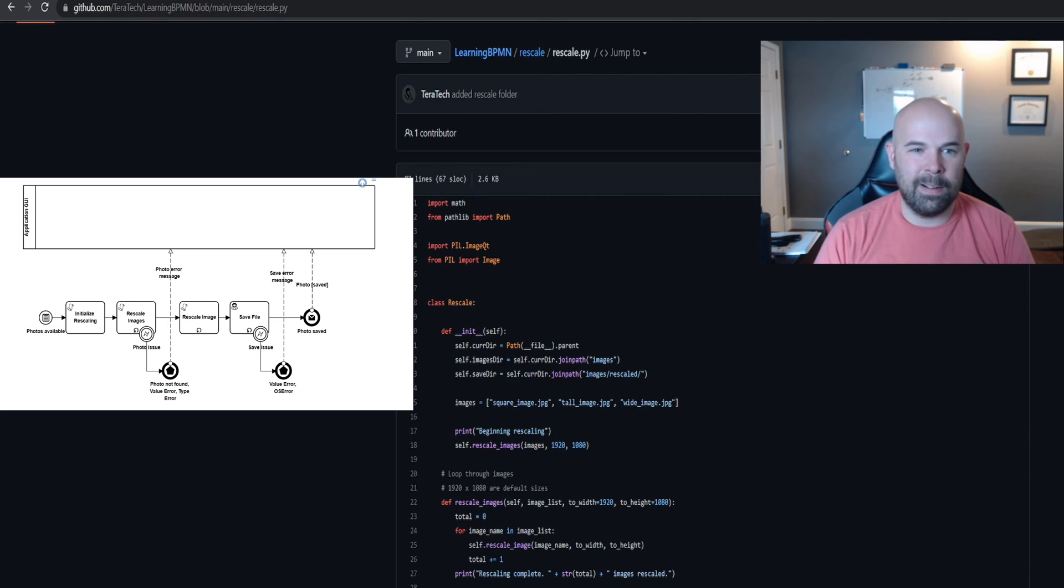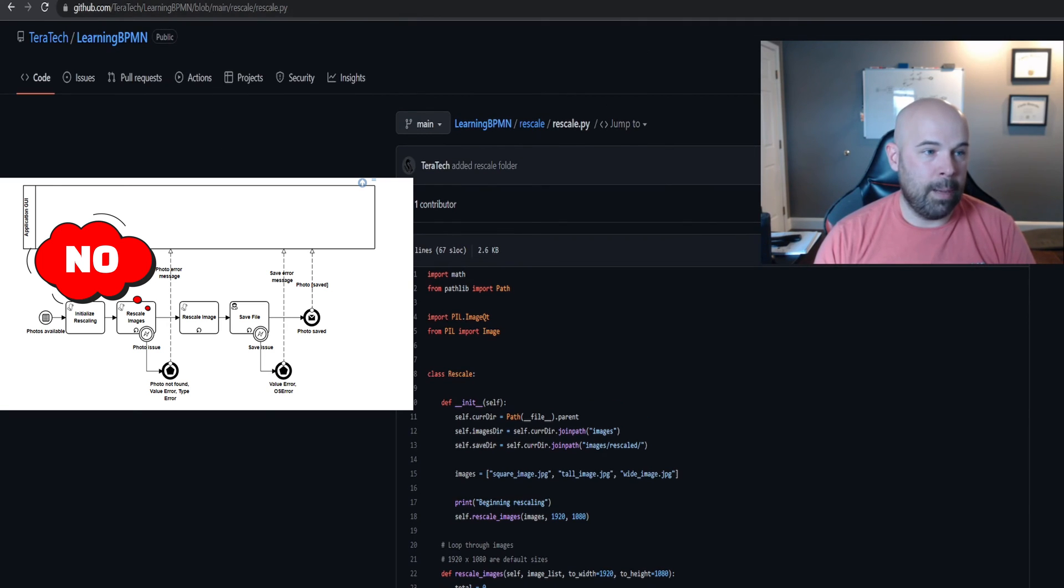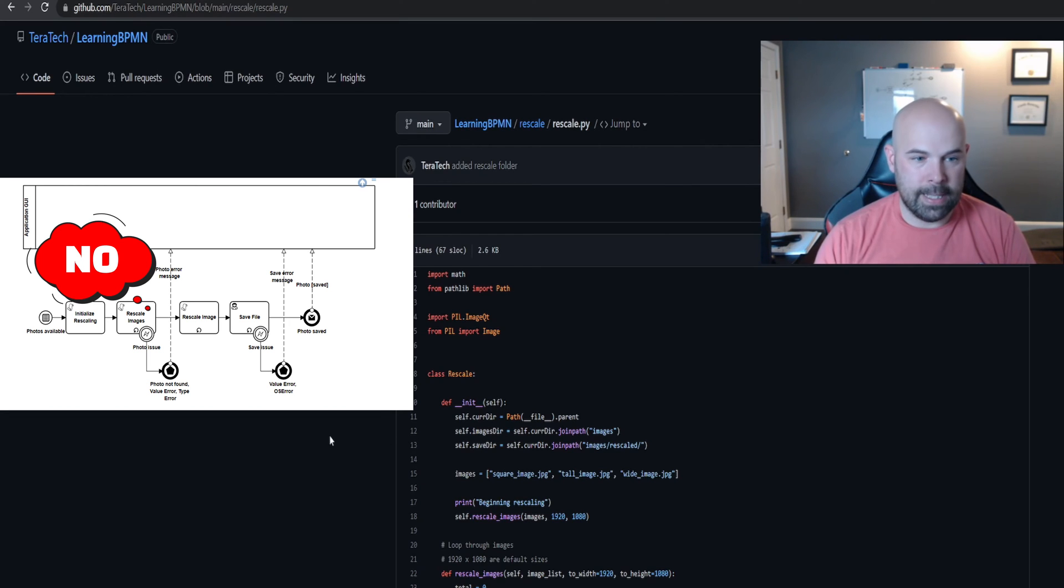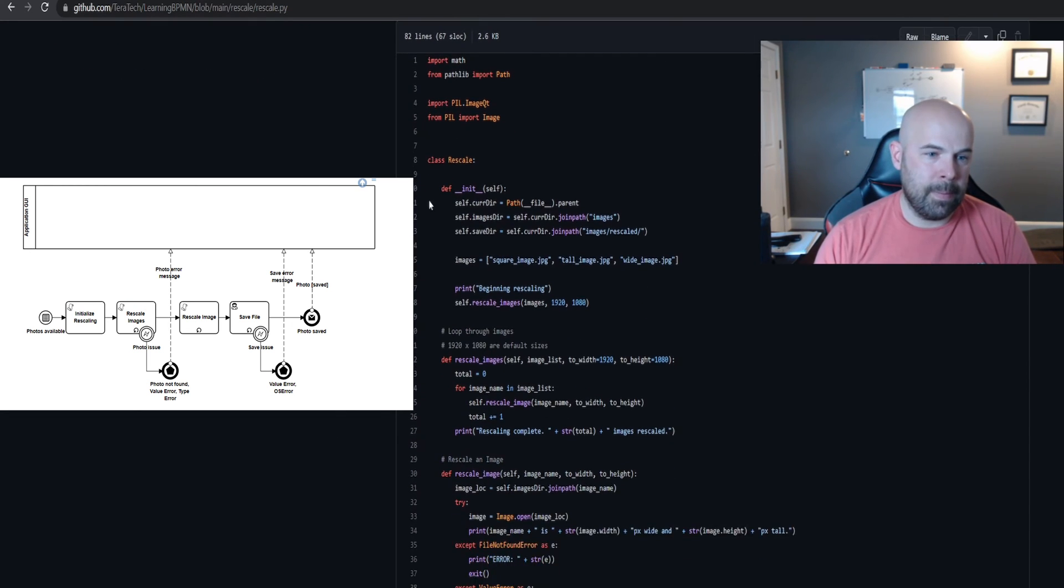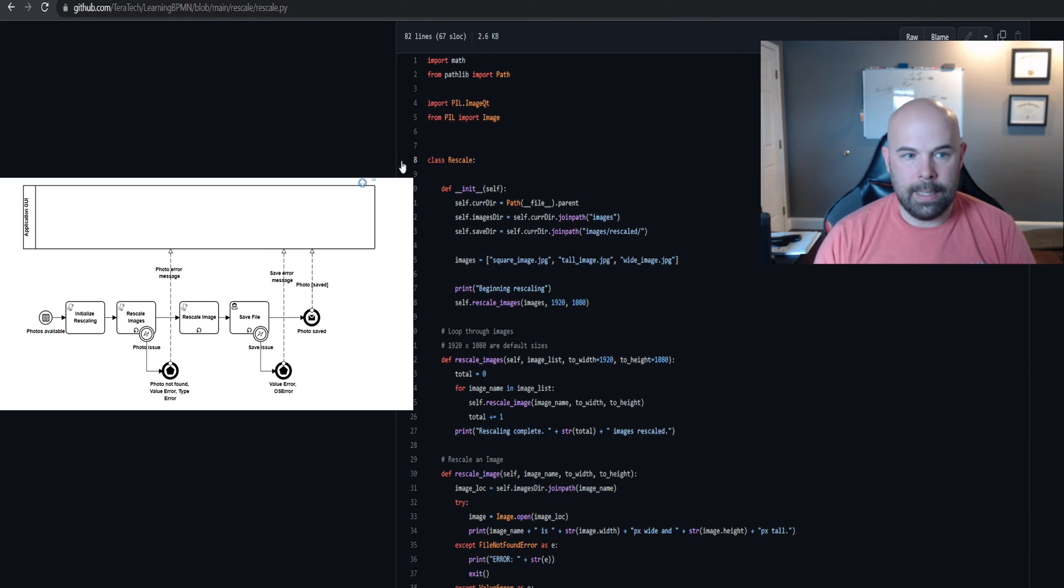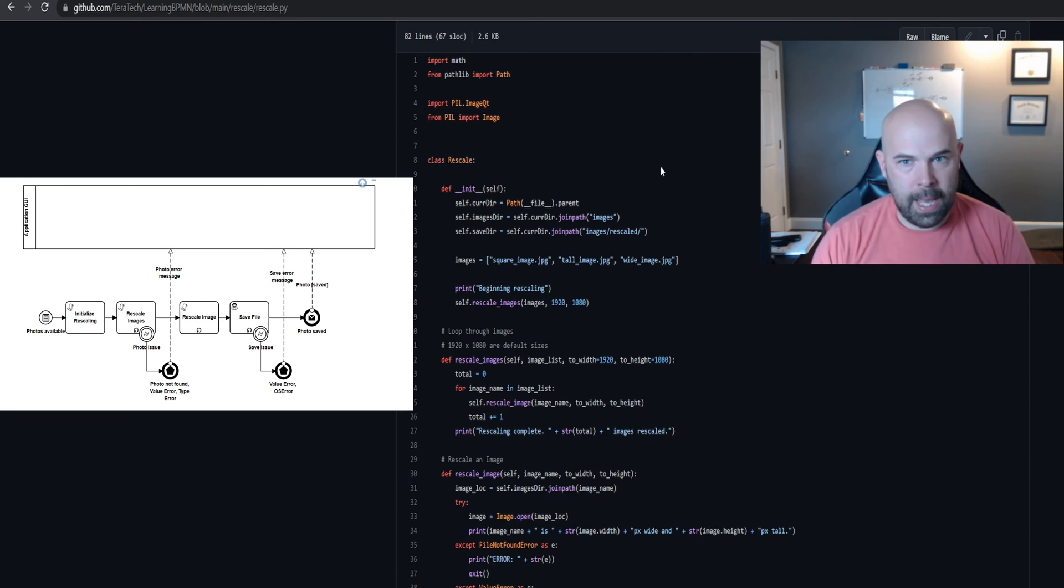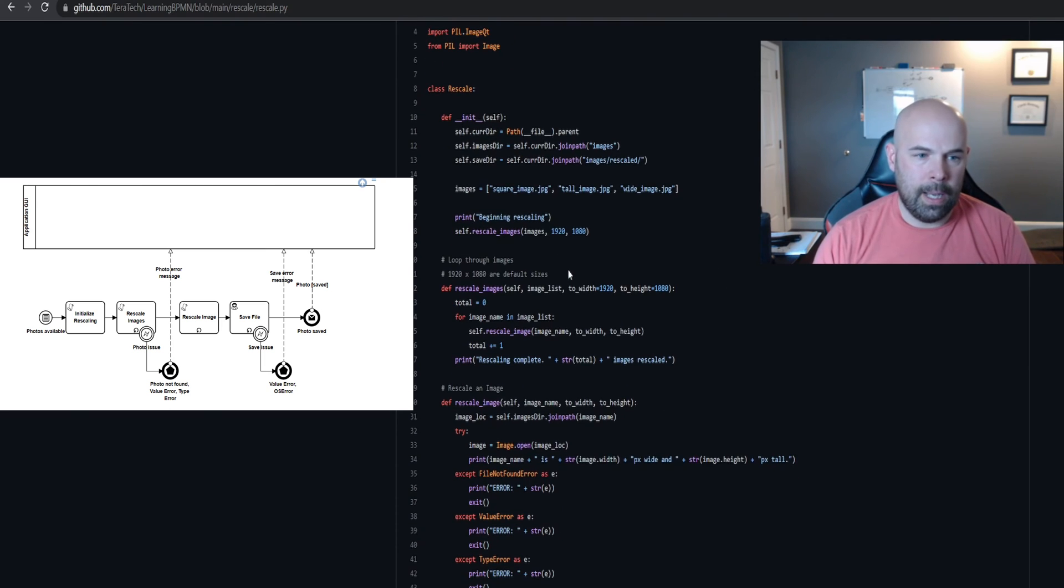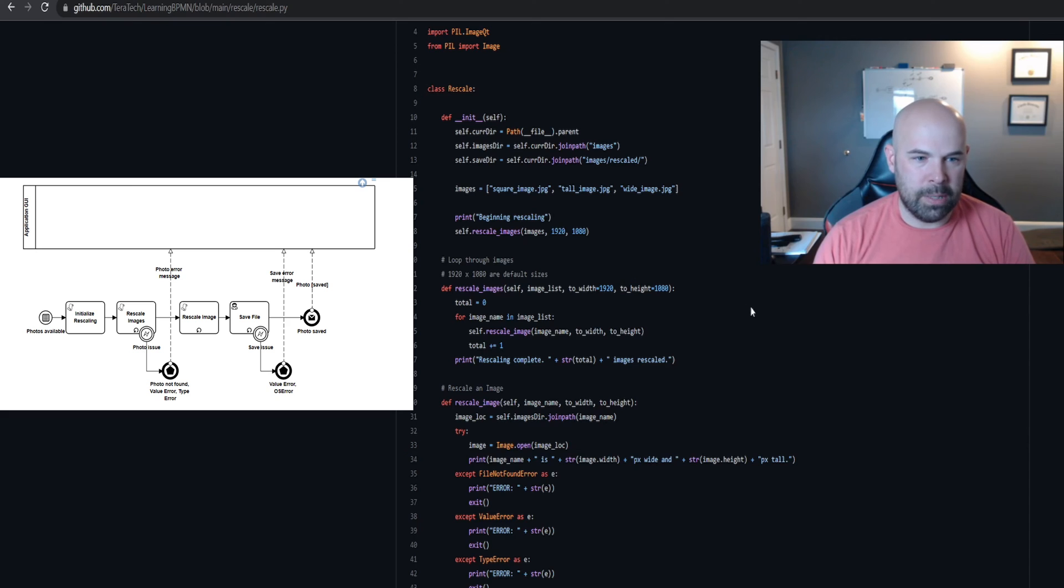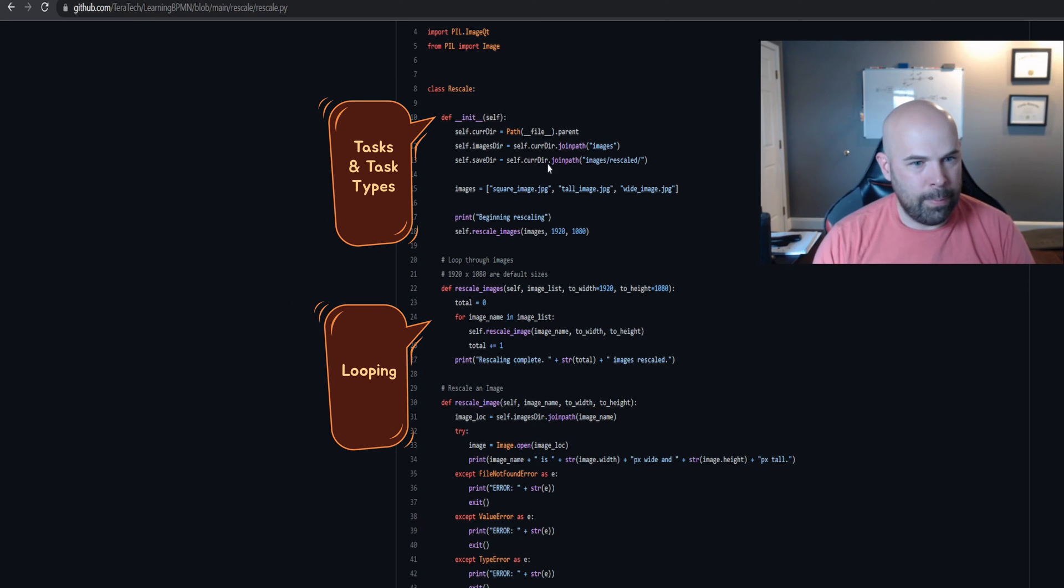On the screen here I have our GitHub for the rescaling example in the book. One of the things that I like to look for is the structure of the code to identify possible tasks or task types. Usually a quick scan, in this case the fact that we're doing a bunch of rescaling or batch processing for rescaling was a key giveaway for me on the script task type.